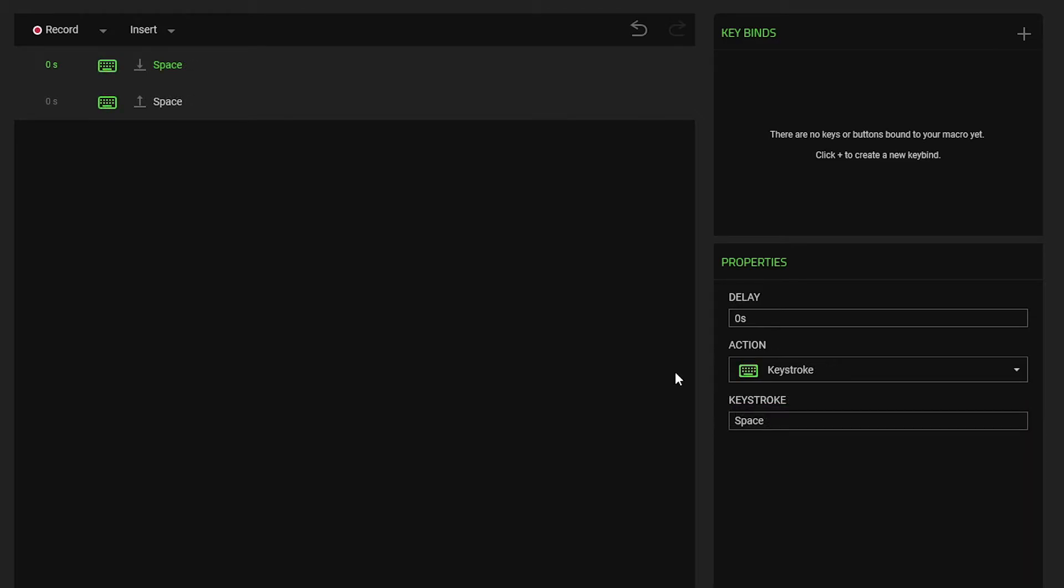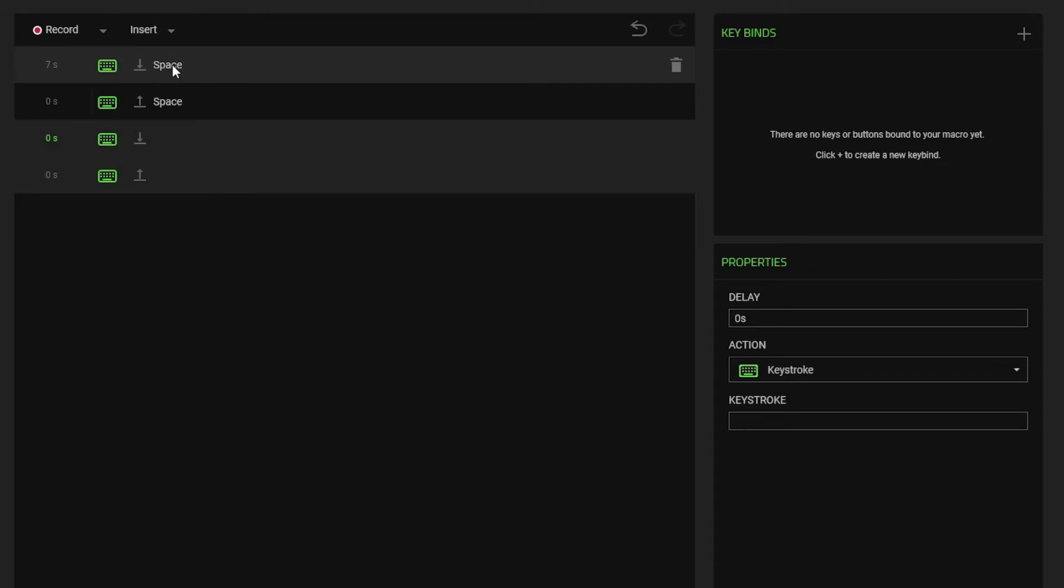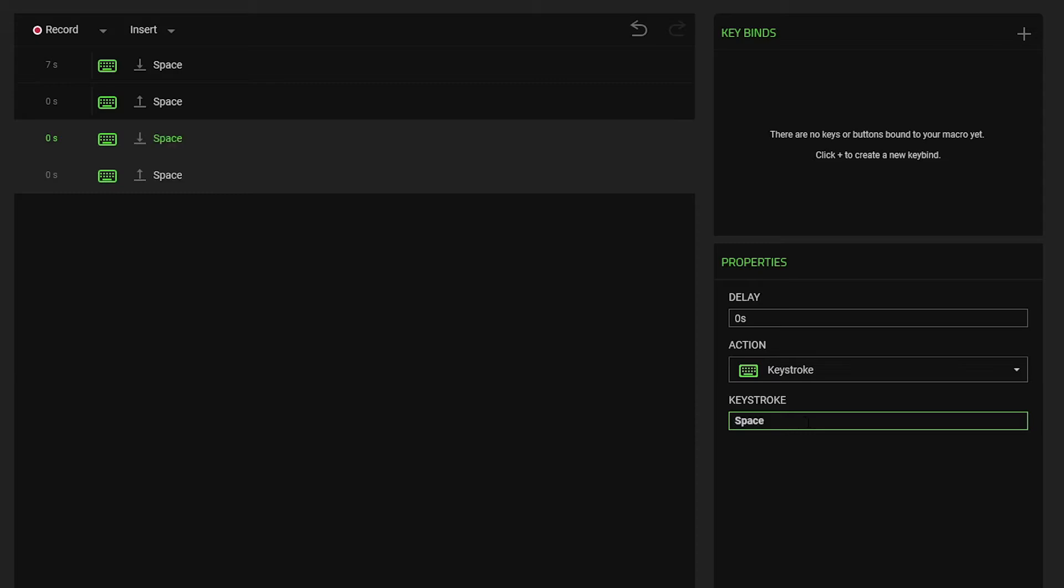Set the delay between 3 and 7 seconds. Select the second action in your macro. Insert the key to the same button unless you'd prefer to use a different key. Select the last entry. Set the delay between 3 and 7 seconds.